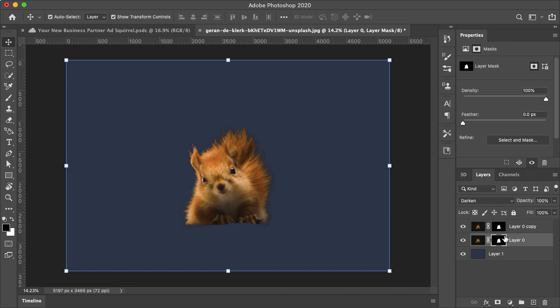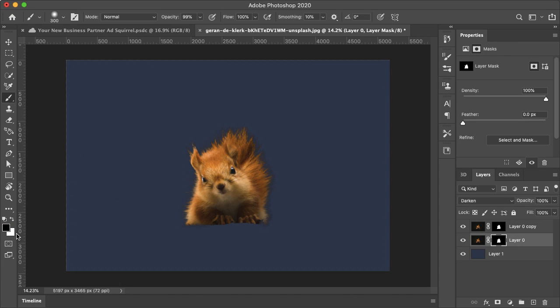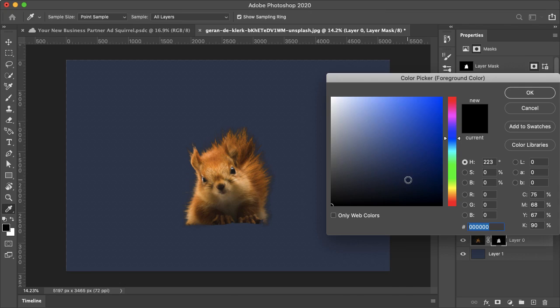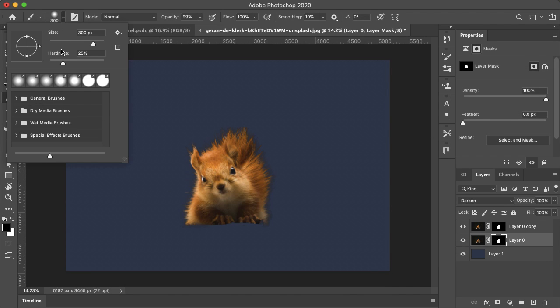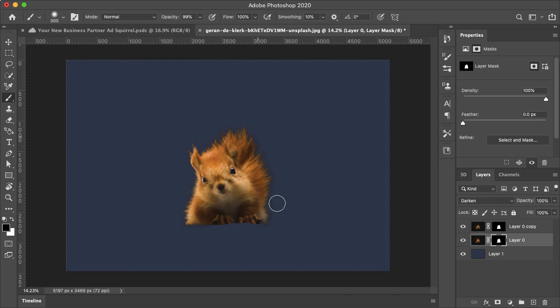So if I select the layer mask on the dark layer, go to the paint brush tool, make sure that the fill is black, and I can adjust the size or hardness here, and just paint over the edges.